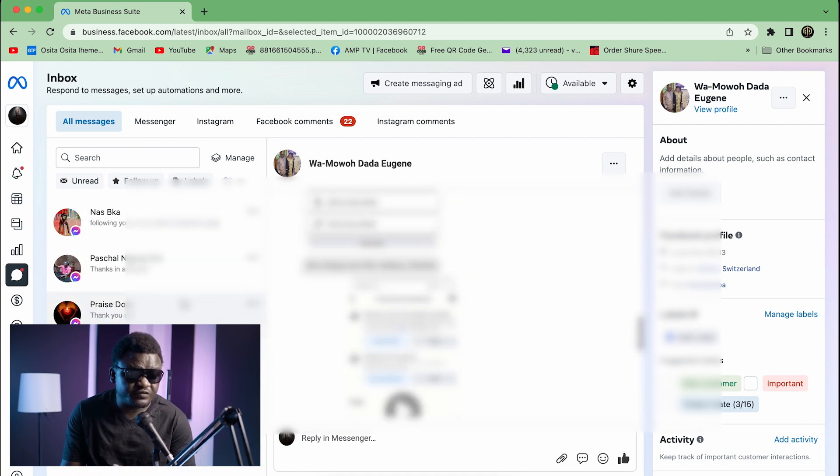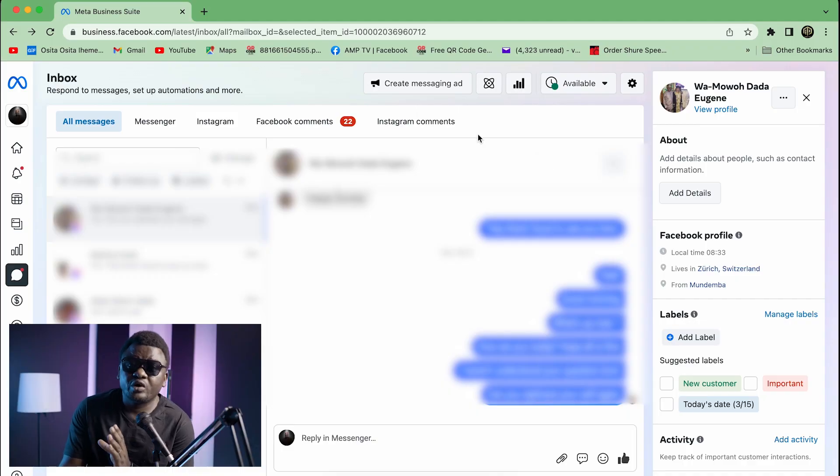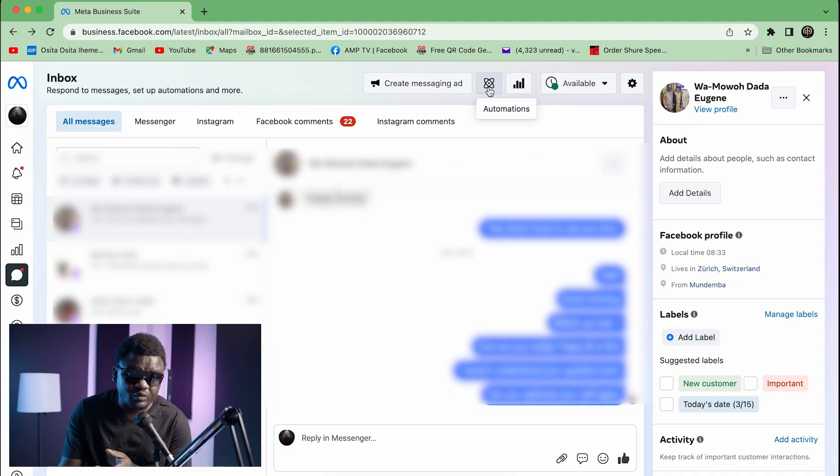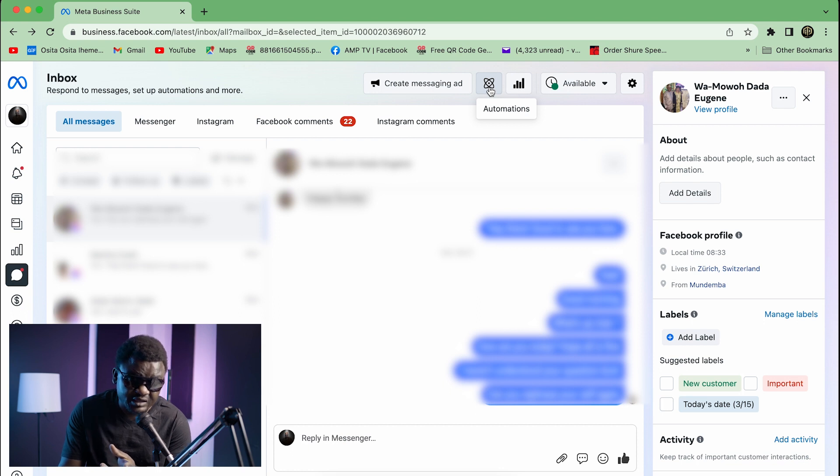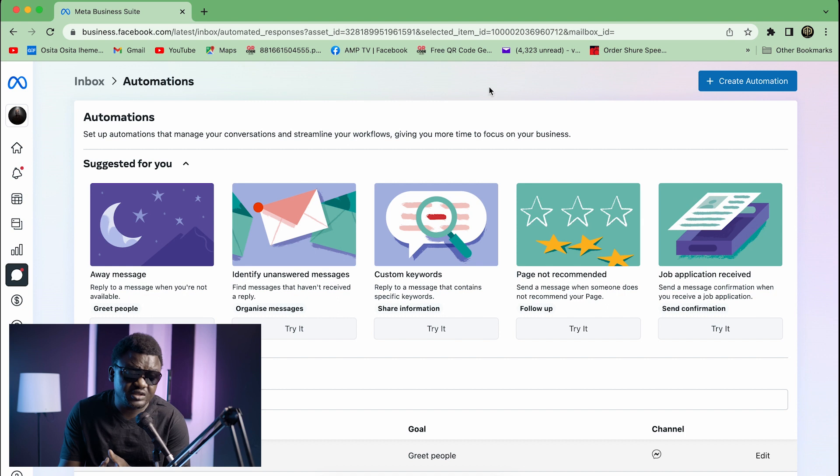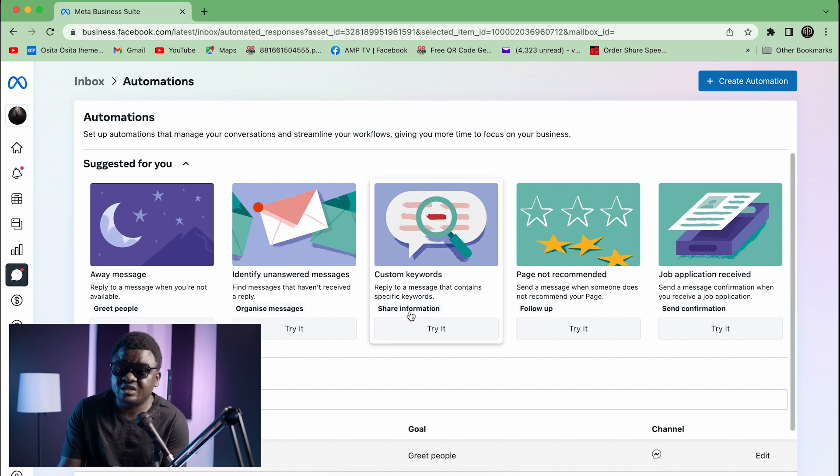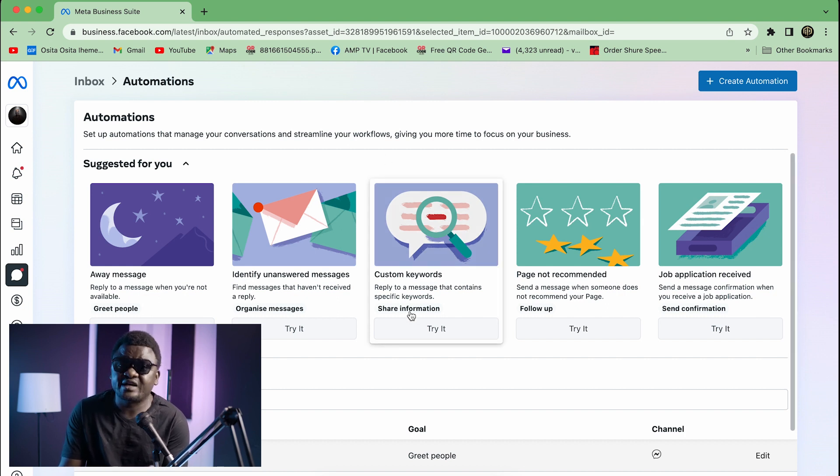Now if you want to set an automatic message response, take note you're going to your top right corner right where you see something like a star. It is written Automations. You click there once. When you click there you're going to see this interface.